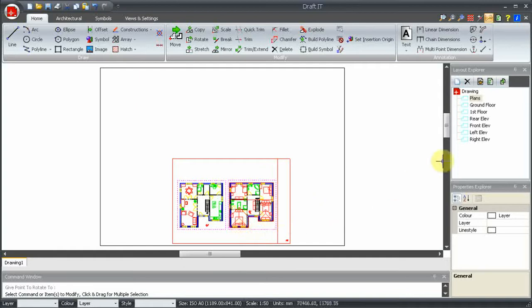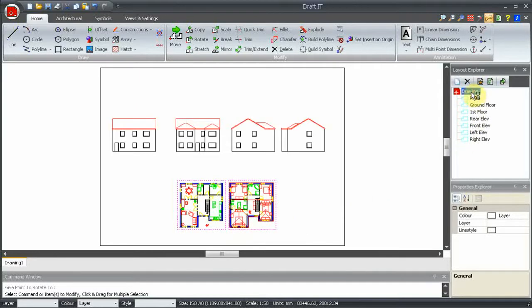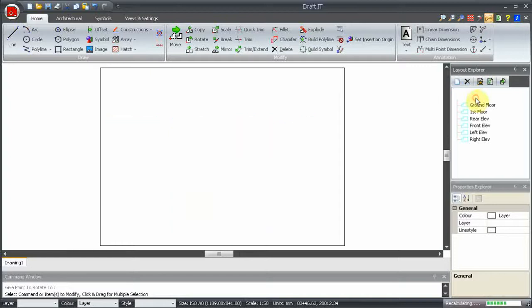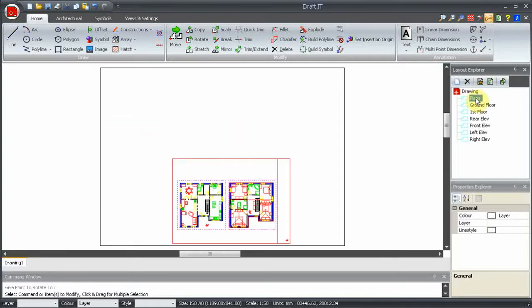Now if we switch back to the drawing you can see there is no A2 border around the plans. It only exists in the layout.